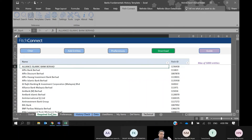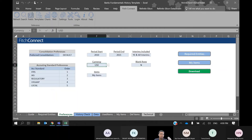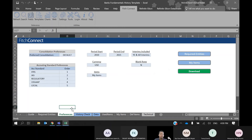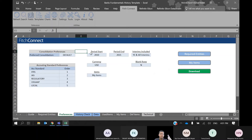Next, go to the Preferences tab. Here is where you select your time period and frequency. Consolidation preferences — default. Period start: 2000. Period end: 2012. This demonstrates how to get data prior to 2012, which is not available in the Fitch Connect web version. I just need yearly data — year end only.